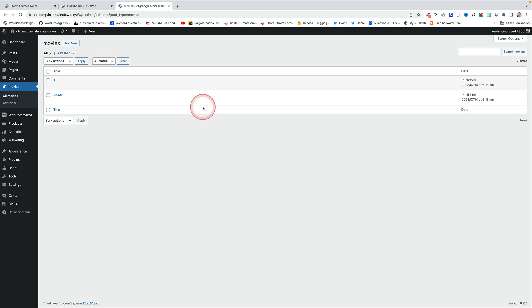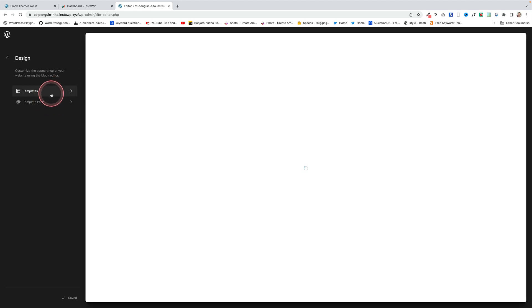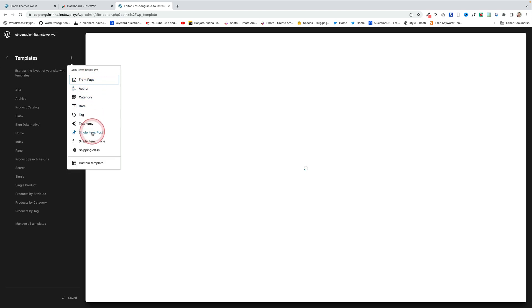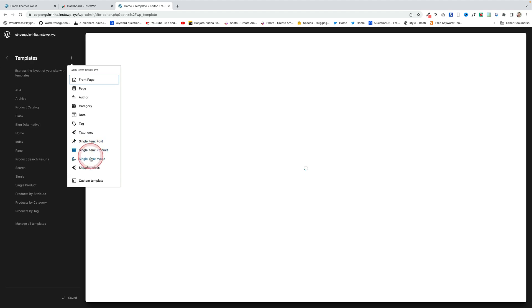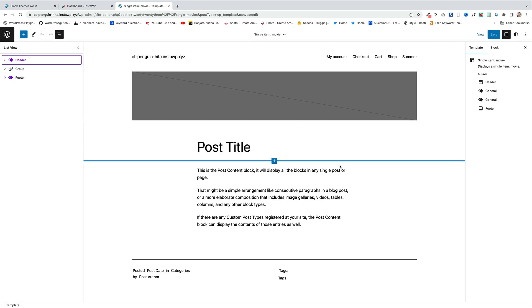Support for custom post types comes completely out of the box with a block theme. Here's a website where I've created a custom post type of Movies — I've created two movies: ET and Jaws. Let's go to the site editor and create a layout for those custom post types. In Templates, click the plus New, and the Single Item: Movie template is now available without me having to do anything at all.